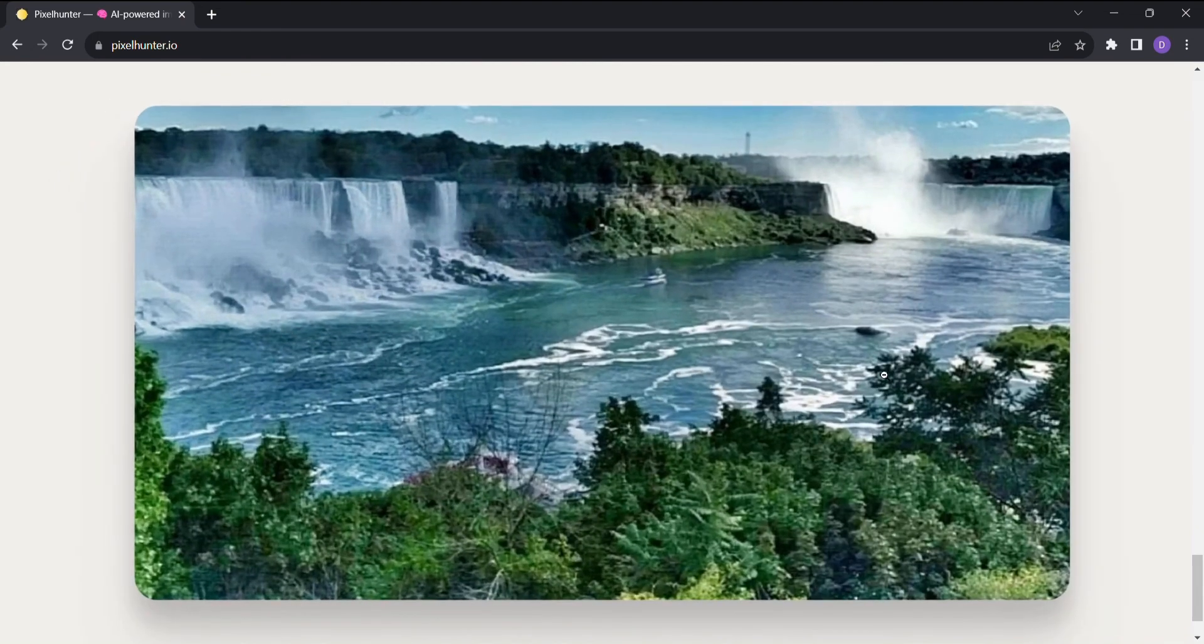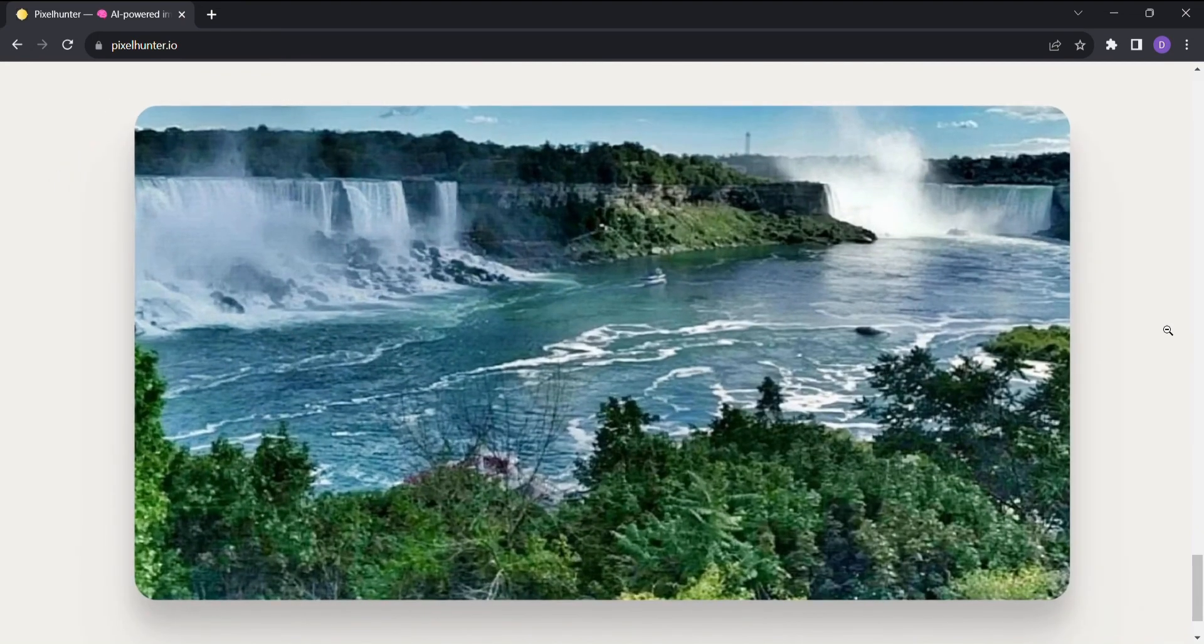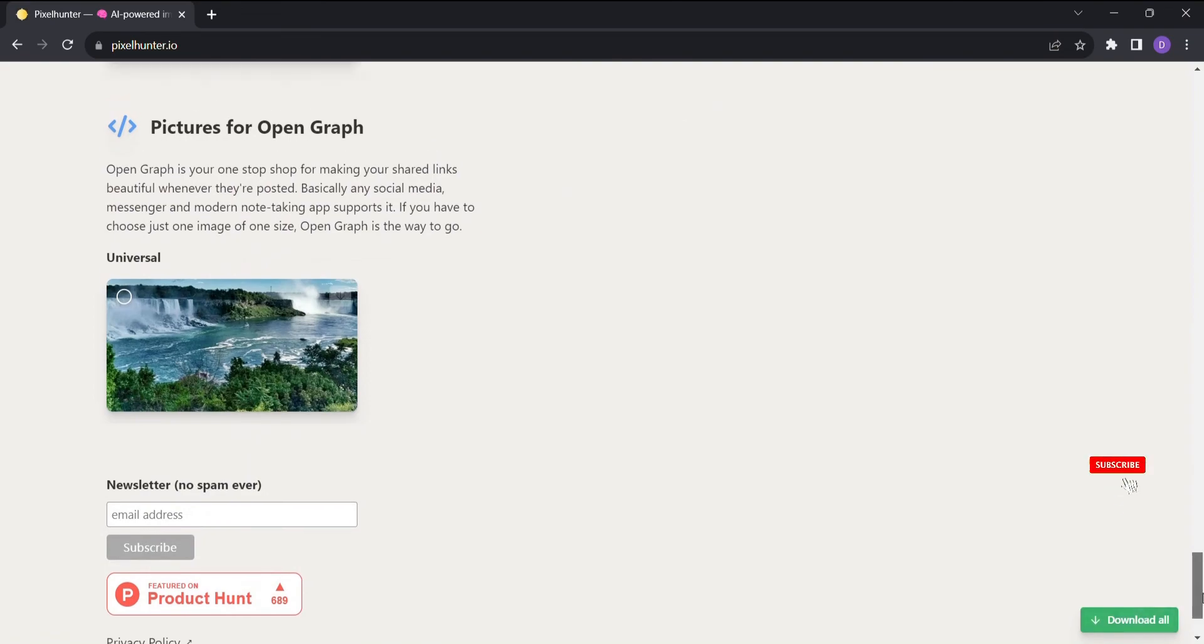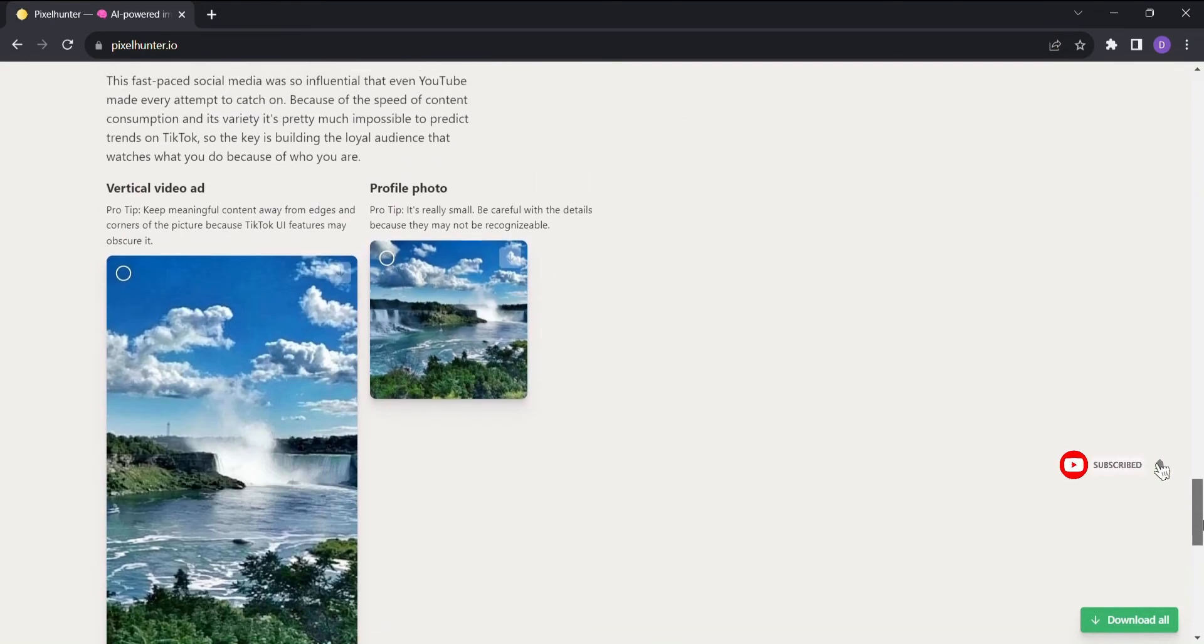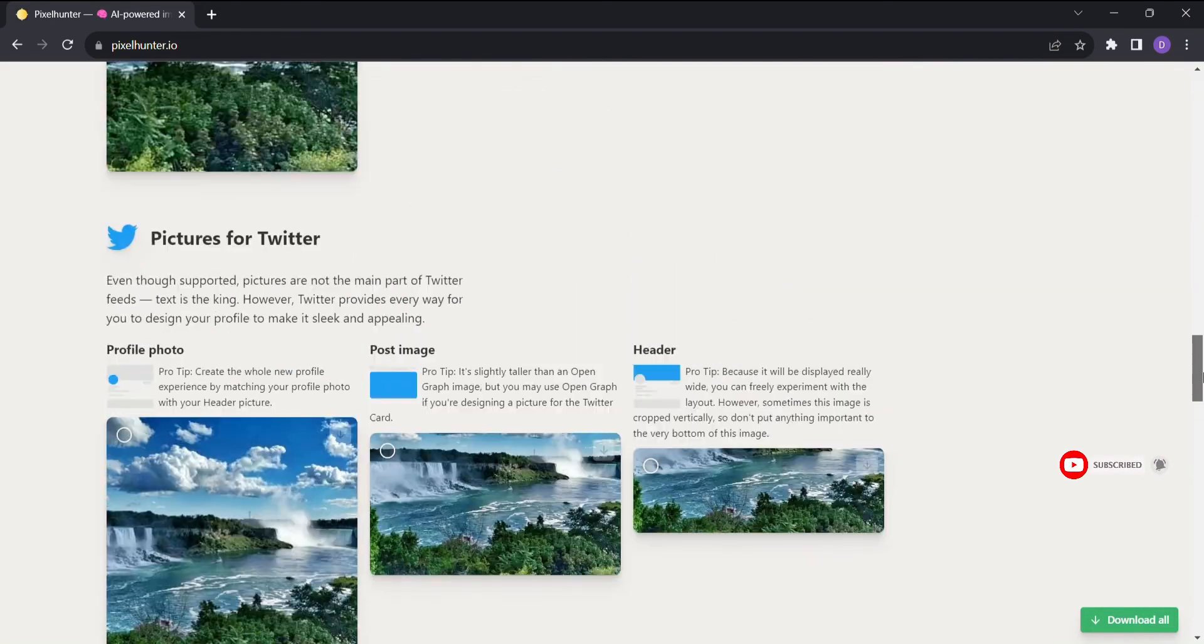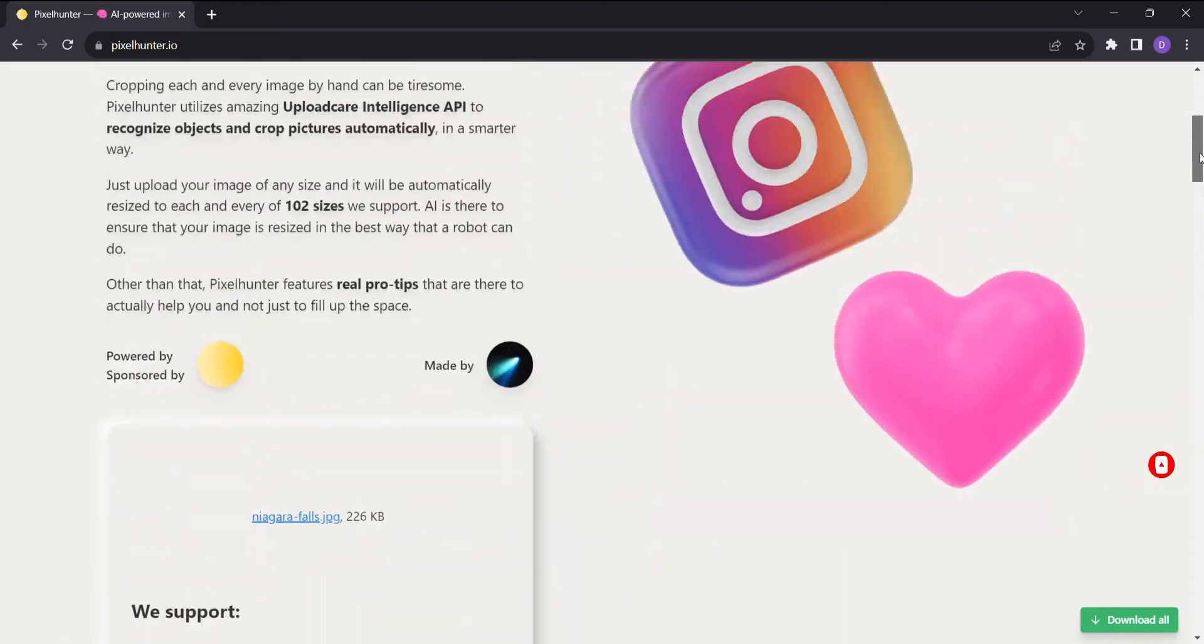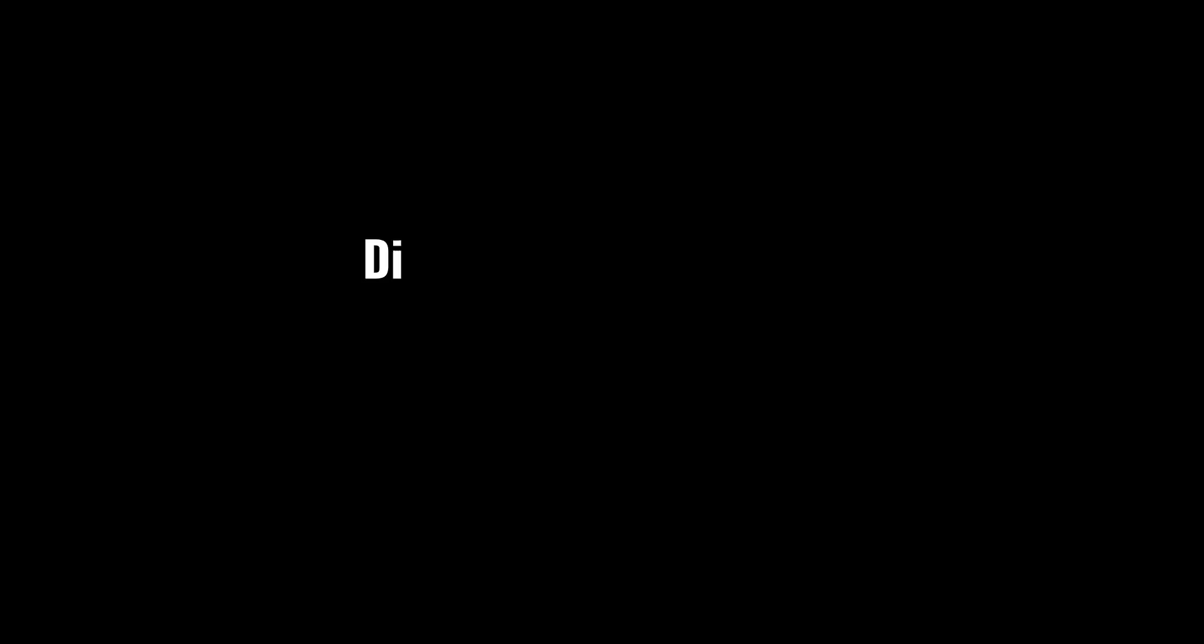Just imagine the time and effort you'll save with Pixel Hunter by your side. No more struggling to figure out the perfect dimensions or spending hours resizing images for different platforms. Pixel Hunter takes care of it all.